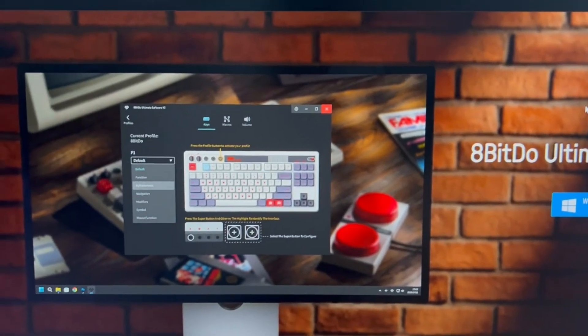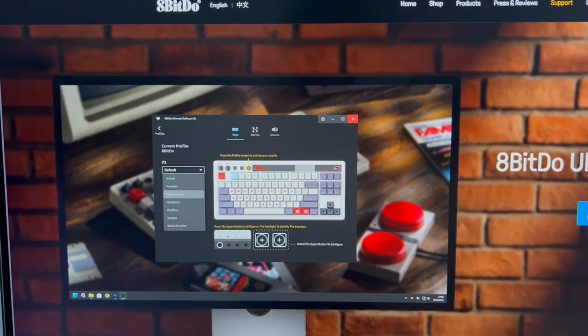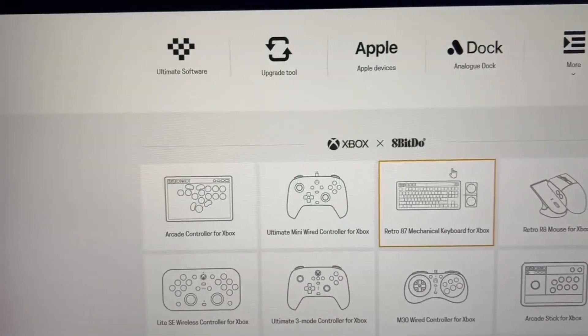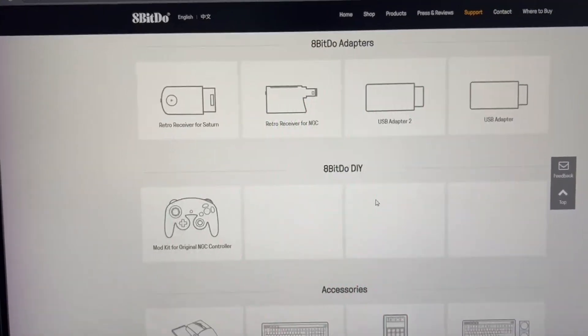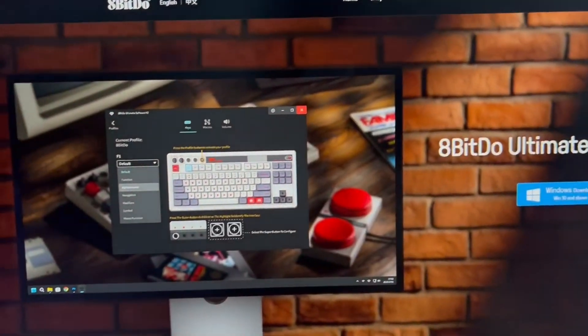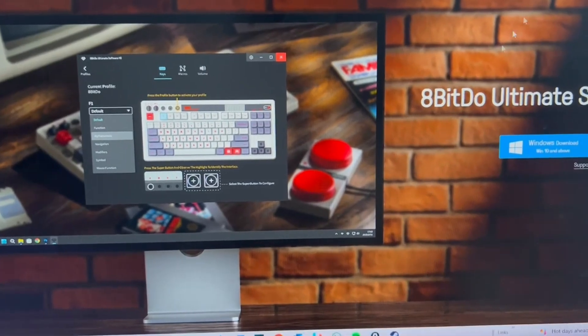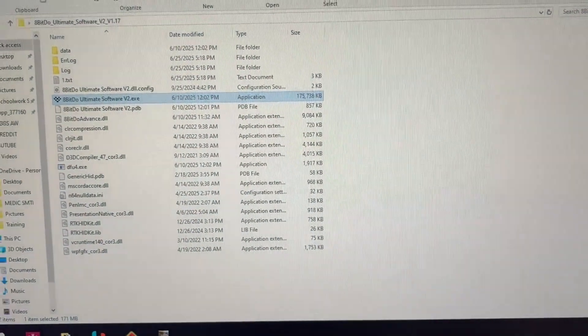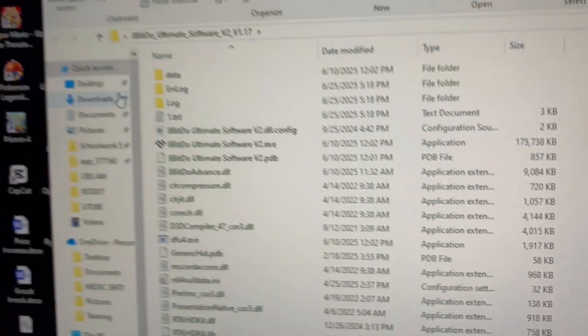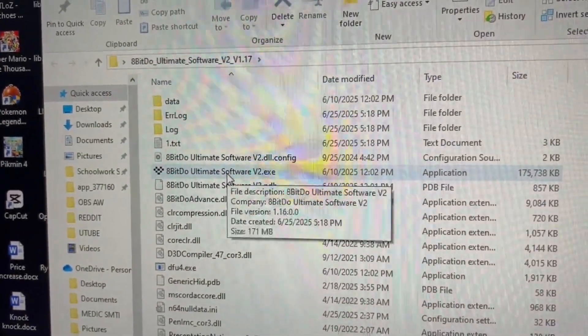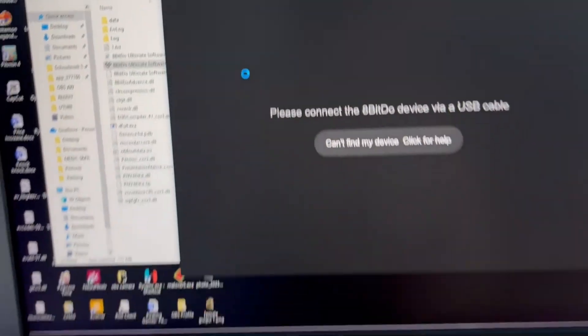put a link in the description below. Apparently, you can't really find this on the website for some reason—I had to go digging to find it. So once you download and extract it to your PC, open it up. You will see this .exe file. Double-click it, and then